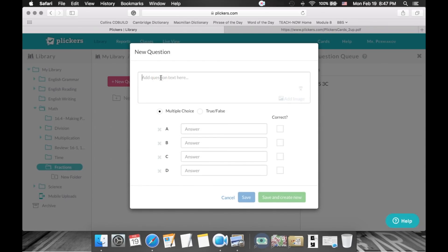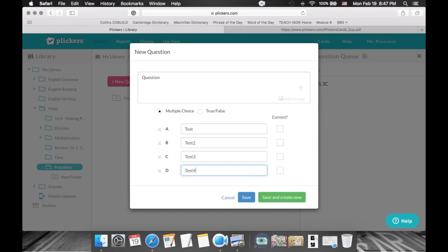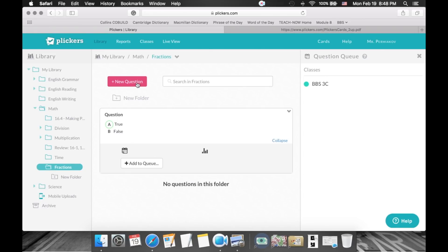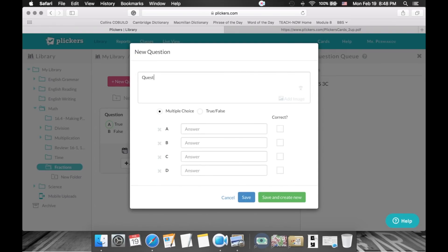Now I can create questions inside the Fractions folder. Click 'New question' and type your question. These are the possible answers: answer A, B, C, or D for multiple choice. You can also add an image here if needed. Type in your answers, then select the correct answer. If it's true or false, just select one answer. You can then click save, or 'Save and create new' to add another question immediately.